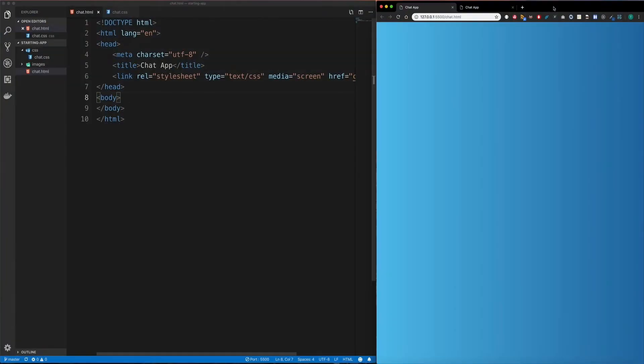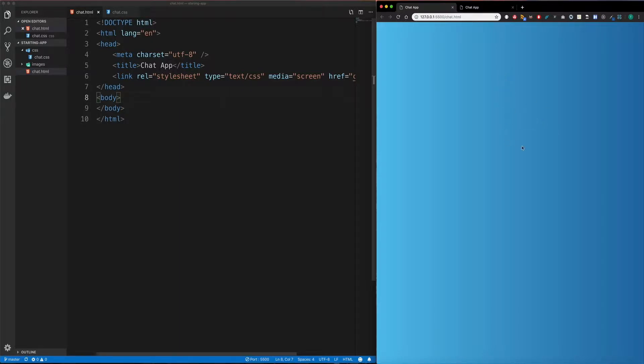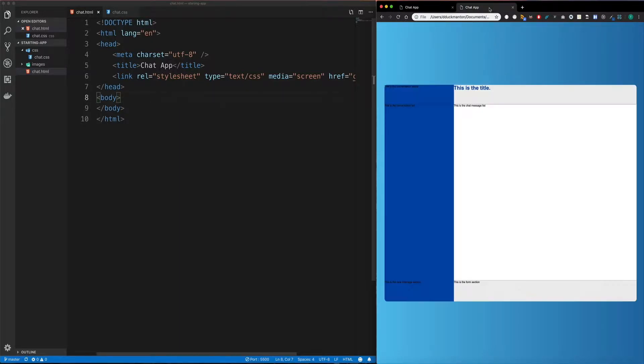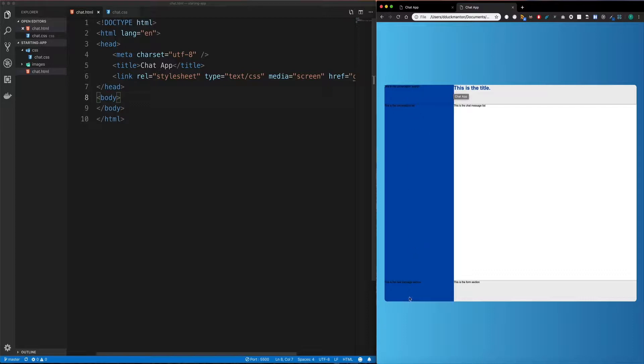In this video we're going to focus on building the basic shell that we want for our application. So that will be basically going from what we've got here with a blank canvas to this, where we have the container in the center of the screen and then we have all these sections set up. I've just put a bunch of text in it to indicate what they are at the moment. This is what we're going to be building in this video.